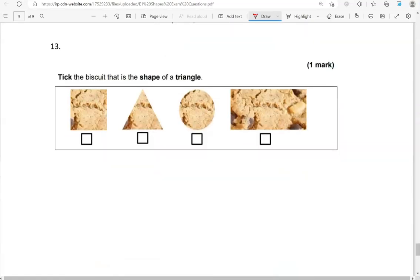Take the biscuit that is in the shape of a triangle. That's this one here.